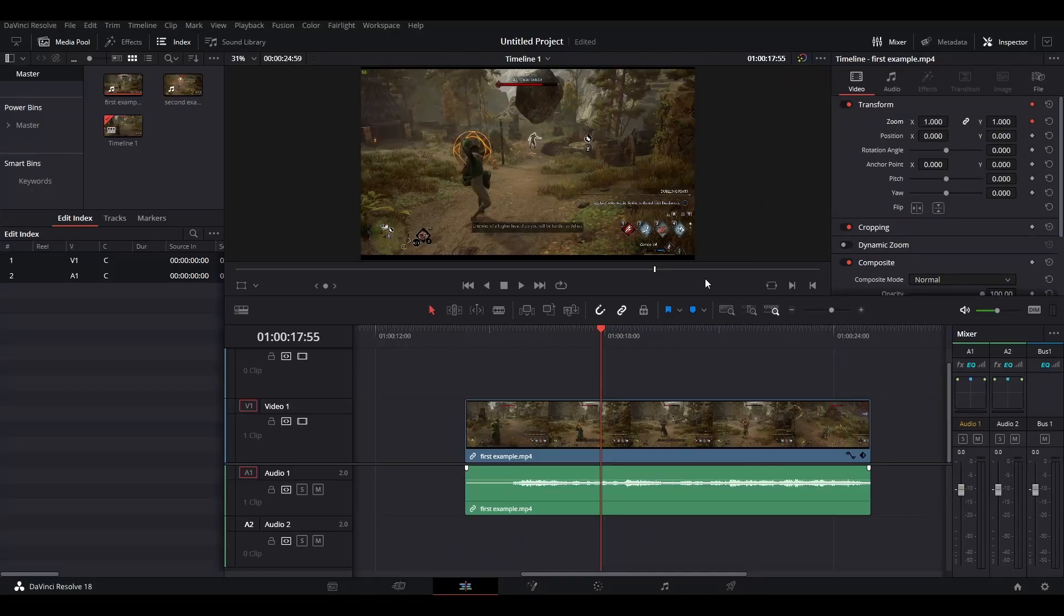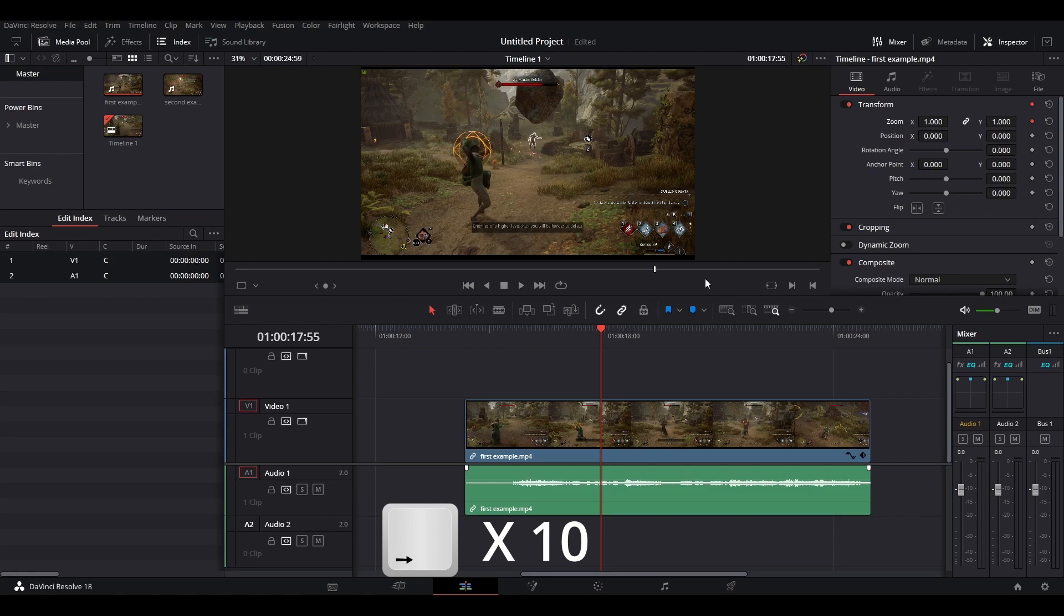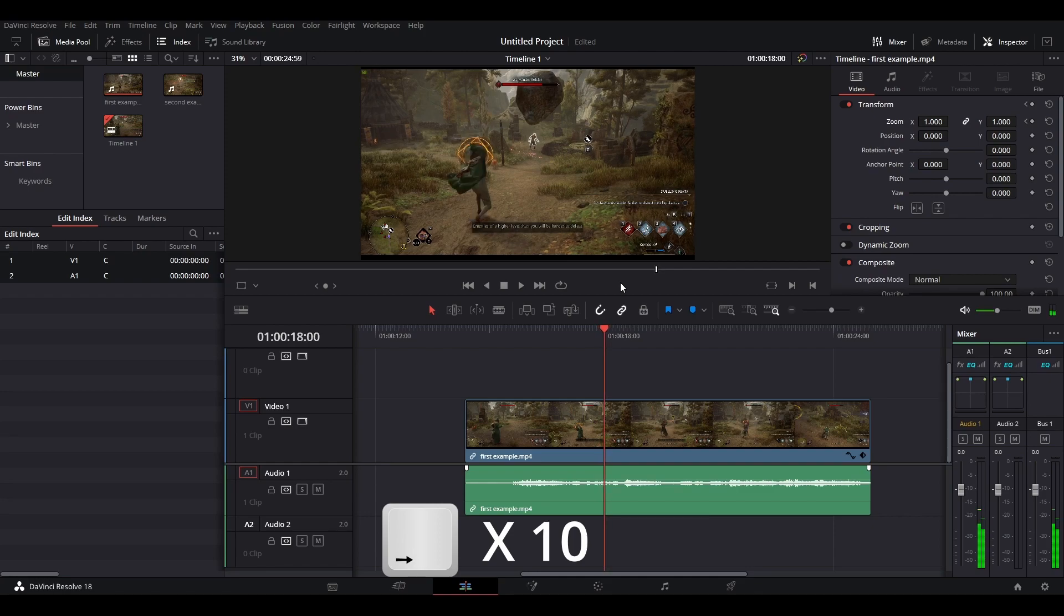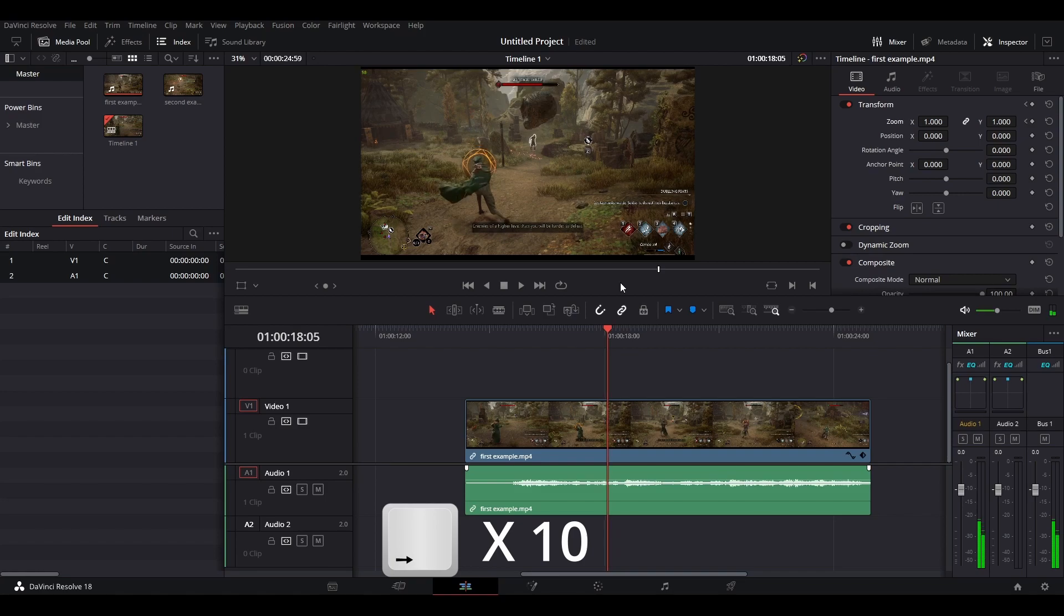And after you have created your first keyframe, you want to move 10 frames into your timeline. You can do this by using the right arrow key. And of course, if you'd like, you can move less frames or more frames. If you move less, it means that your zoom in effect will be faster. If you move more frames, it means that your zoom in effect will be longer. In my case, I'm going to move 10 frames.